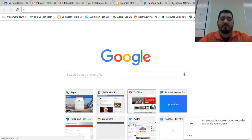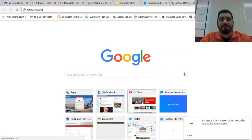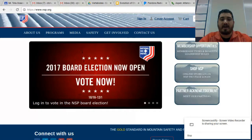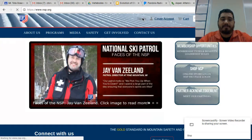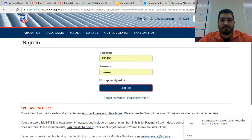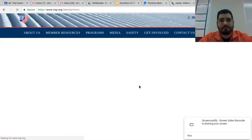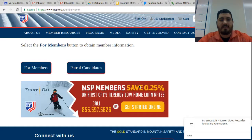The first resources we want to show you are actually on the national website. So you want to go to nsp.org. When you go to nsp.org, you want to sign in just as you would normally at the top of the screen. Your username, which is your NSP ID, and your password. It will bring you into your regular login page that you would see for members and for patrol candidates.